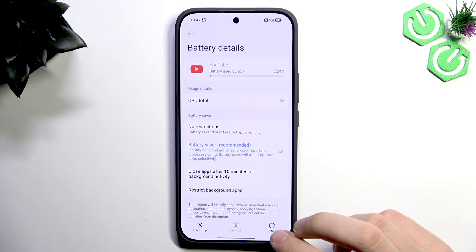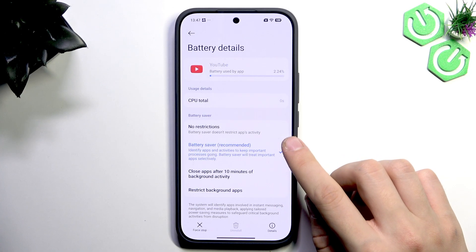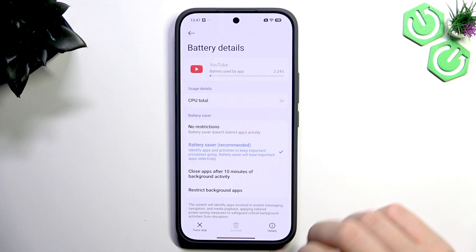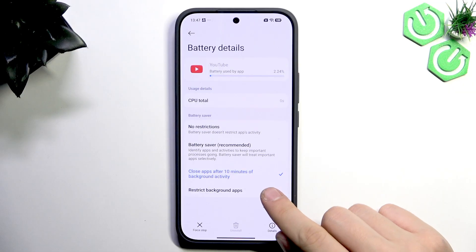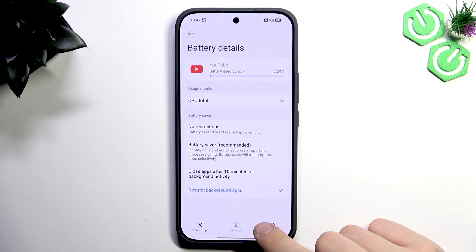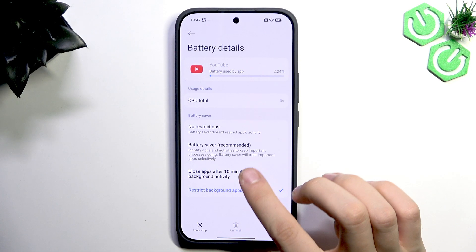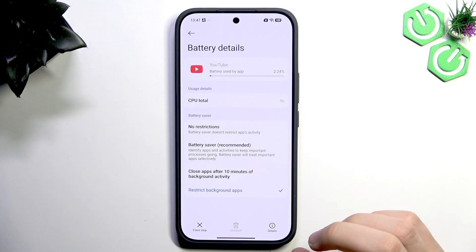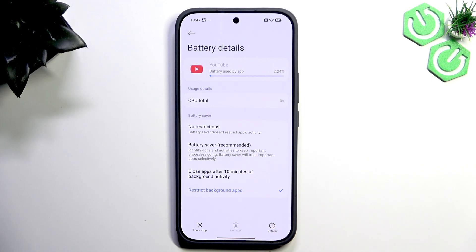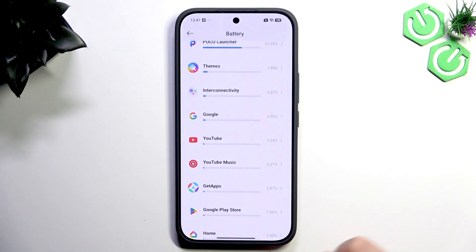On a normal Android phone like a Google Pixel, you only have No Restrictions, Battery Saver, and Restrict. But here on the POCO, you can select Close apps after a set time of background activity, or tap Restrict and confirm. I recommend restricting background applications because the app won't work in the background at all, which saves your battery.